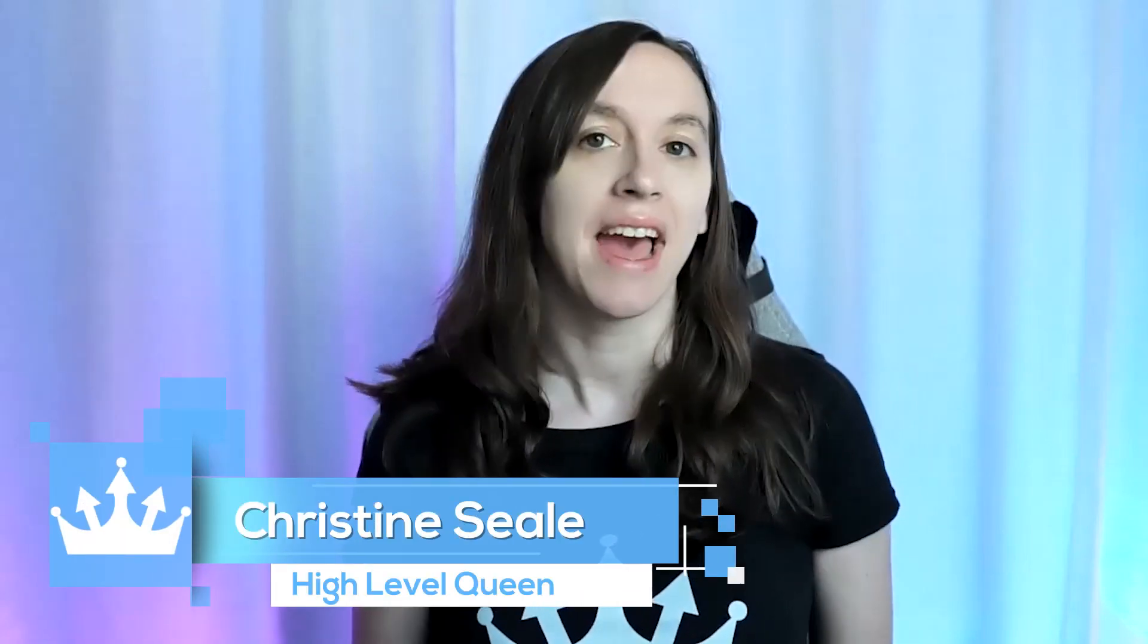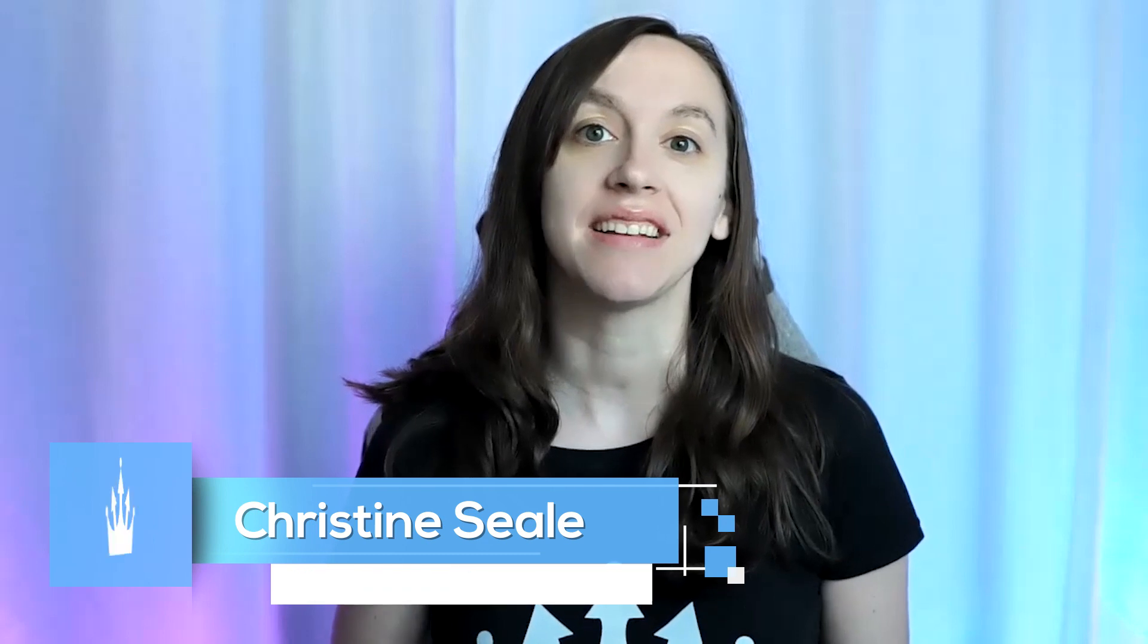Hey guys, what's up? It's Christine Sale, the high level queen. And today I have an exciting new video for you. SaaS mode has now arrived in high level. So let's get started.